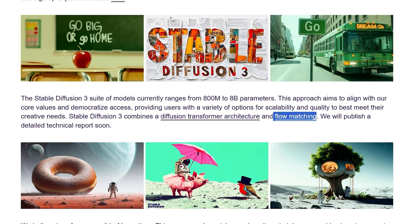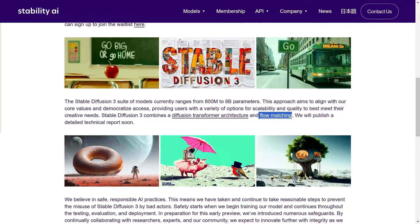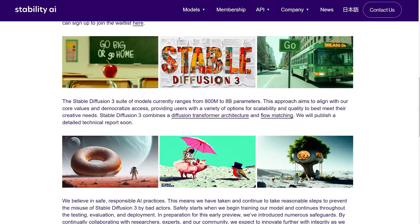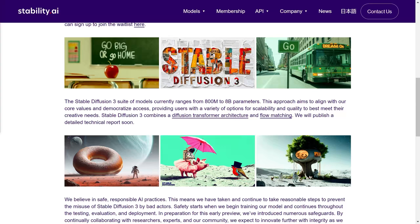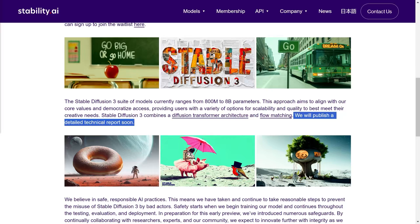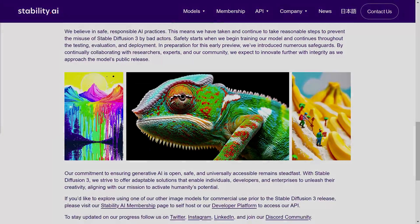From what I've been able to find out, this can potentially improve the accuracy of images. The Diffusion Transformer architecture is apparently similar to what is found in DALL-E 2, and I think it may be similar to DALL-E 3 as well. They say they're going to publish a detailed technical report soon, but for the time being we just have the preview.